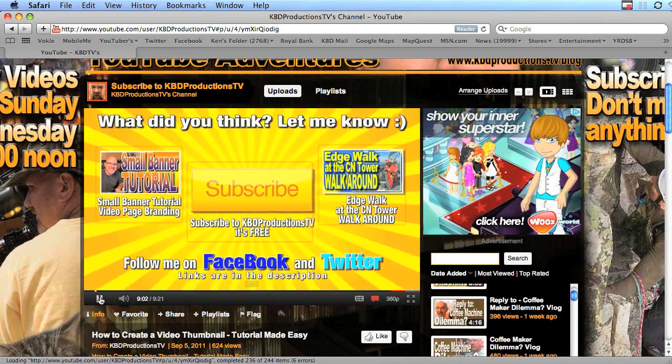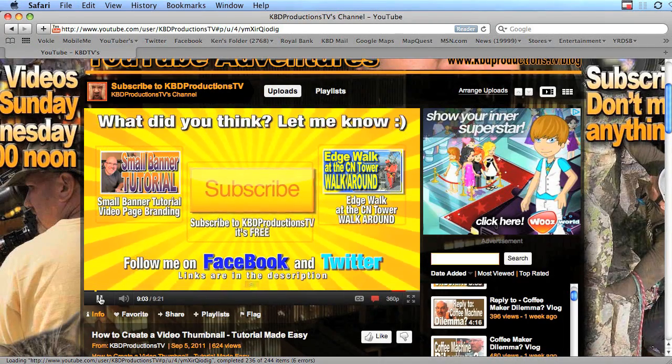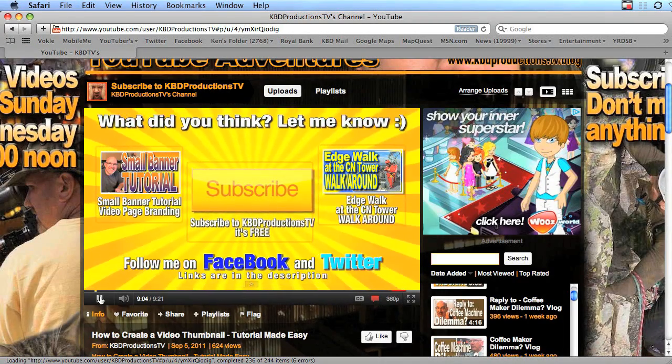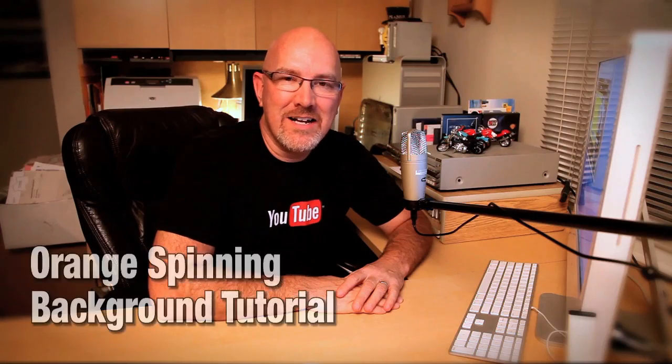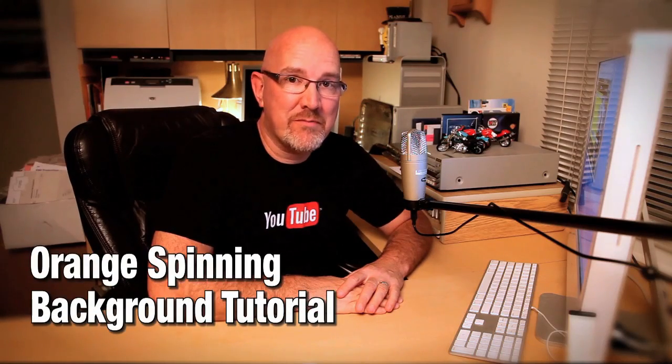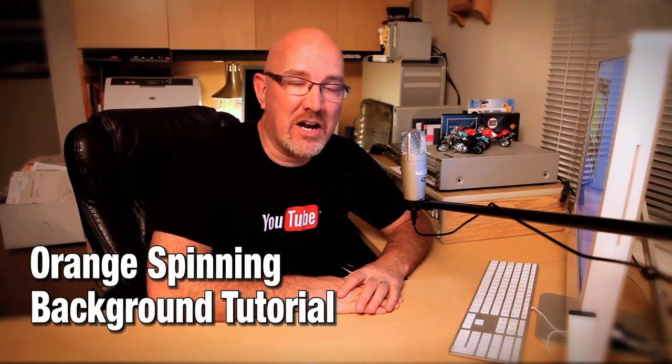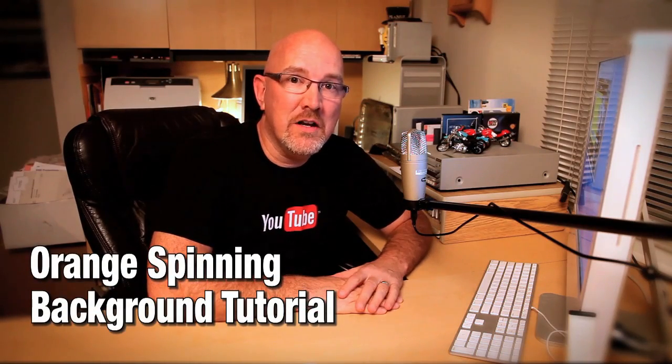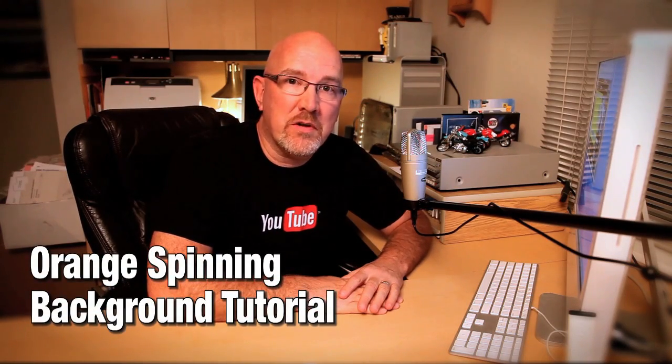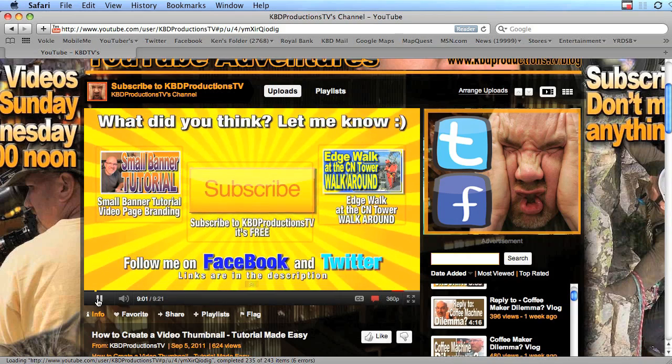Hey man, how does he get that spinning orange thing in the background? Hey guys, it's Ken from KBD Productions TV. How are you doing tonight? A few people have asked me, how do you get that orange-yellow spinning thing at the end of your videos? And I'll show you what I mean right here.